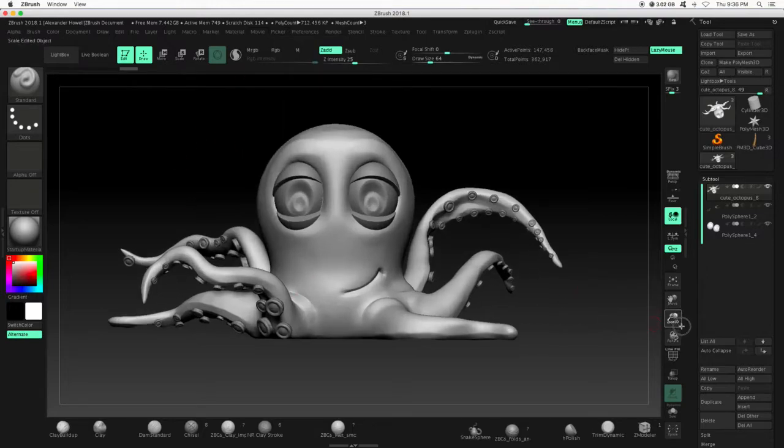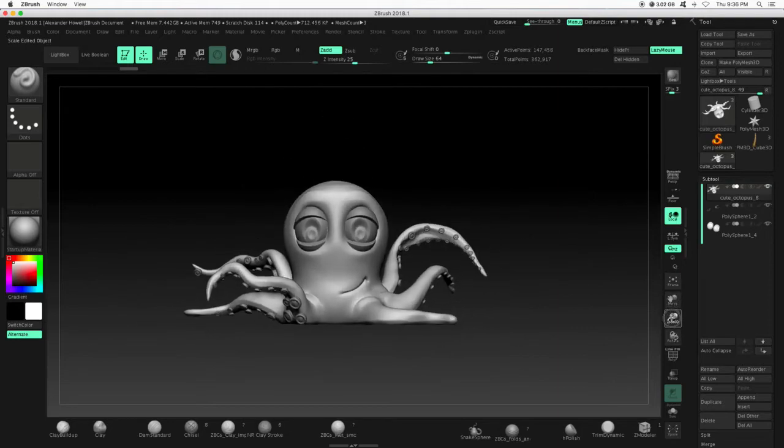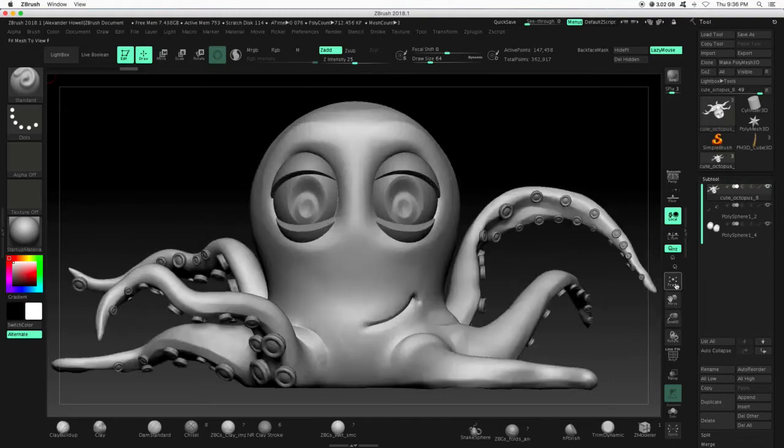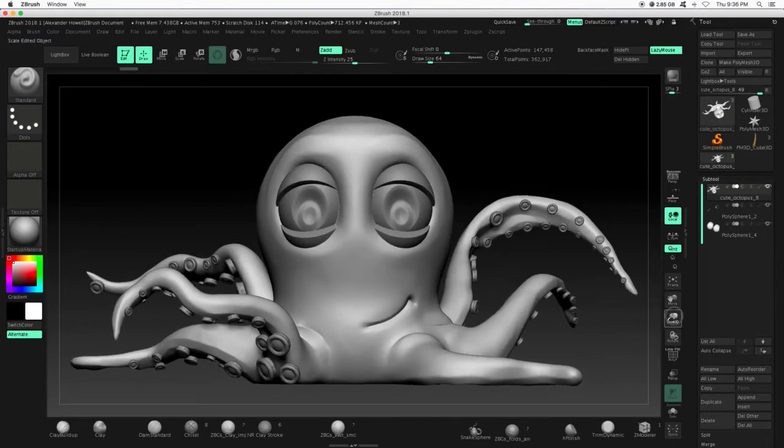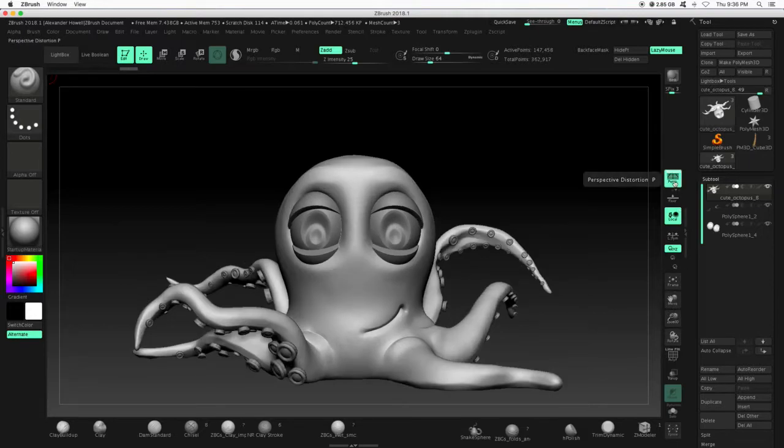So you need to position your character. I'll hit frame and then maybe zoom out just a little bit. Turn on perspective if you would like it on.